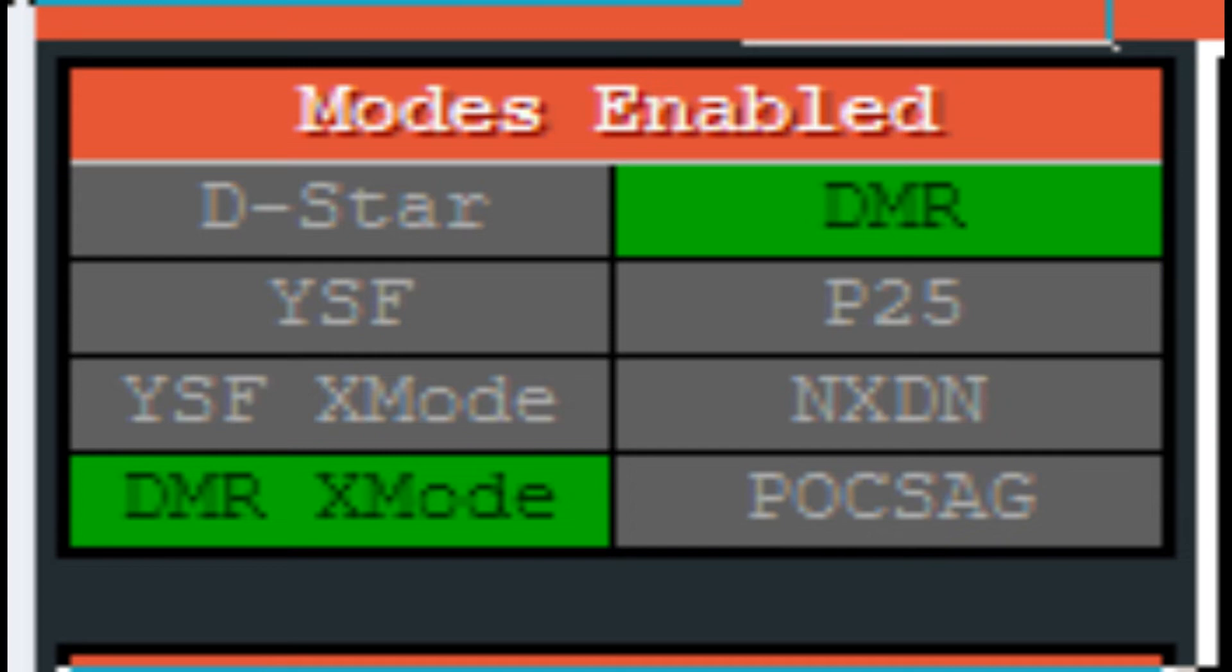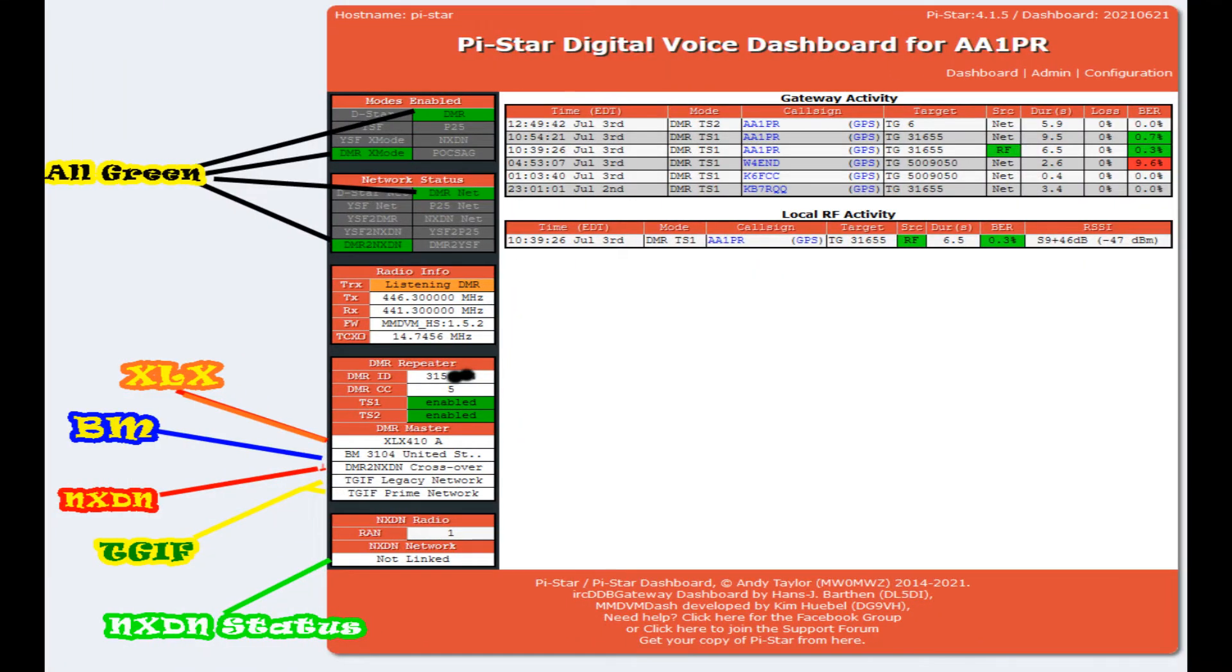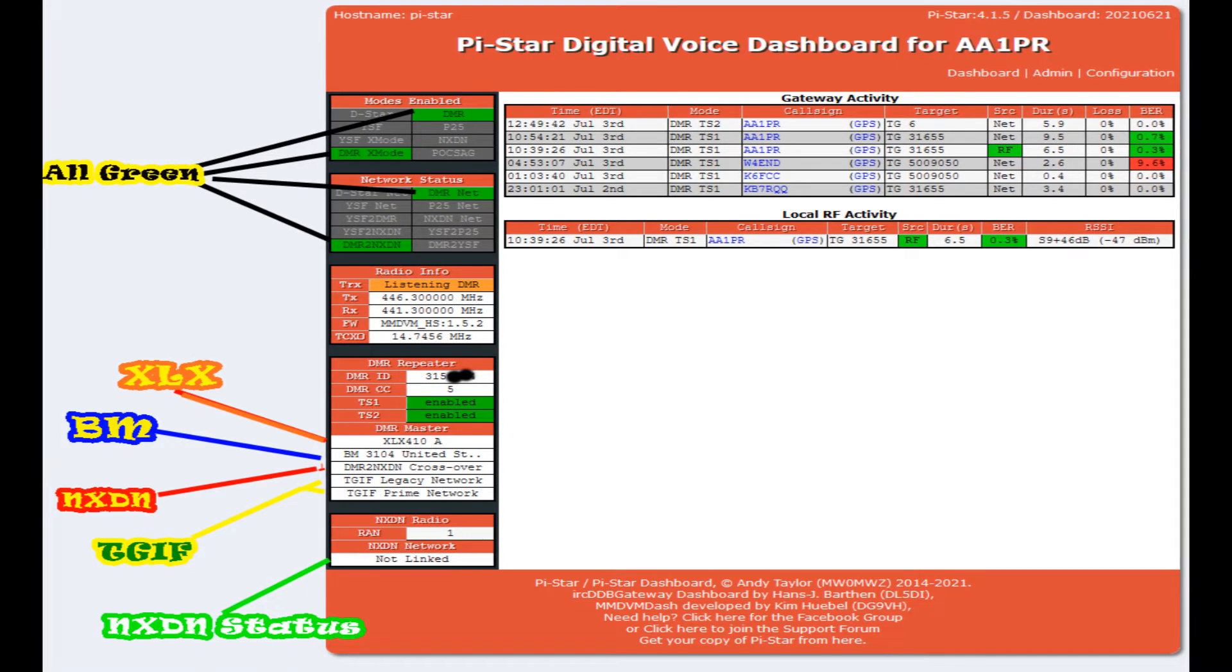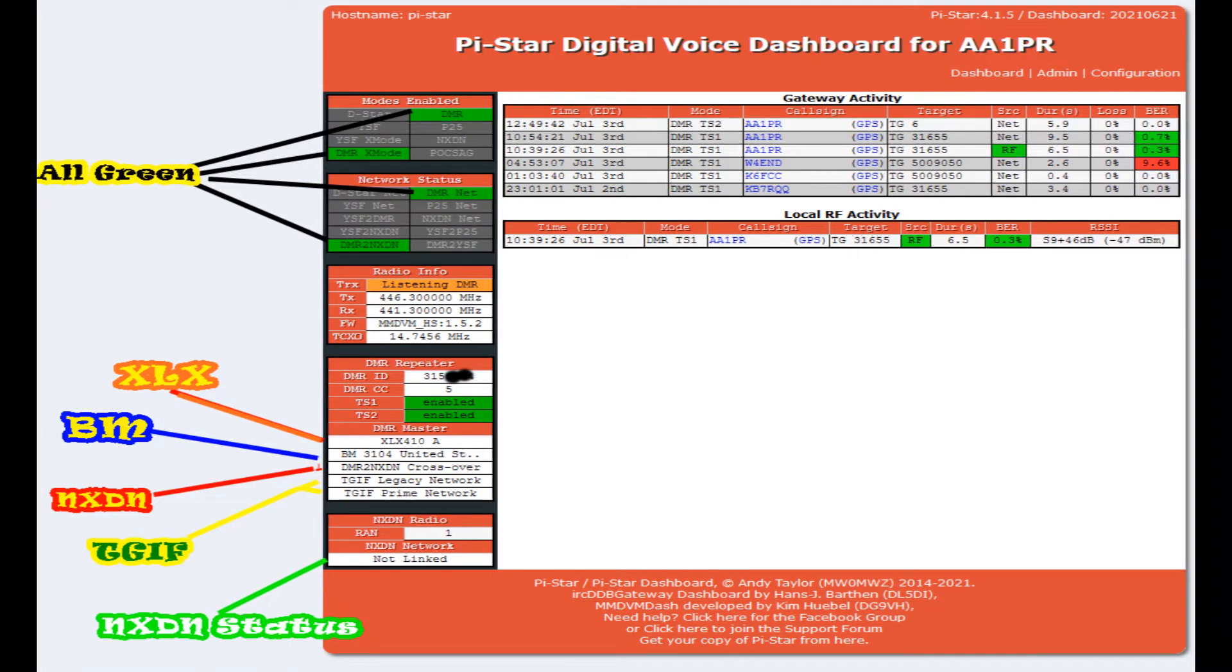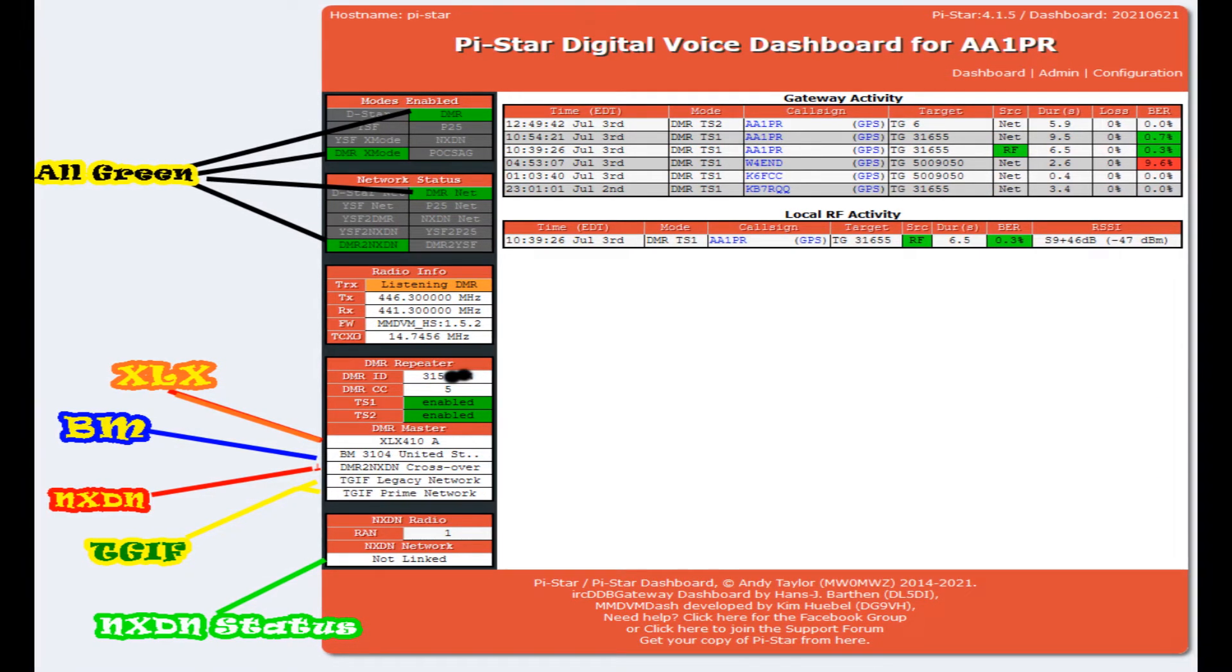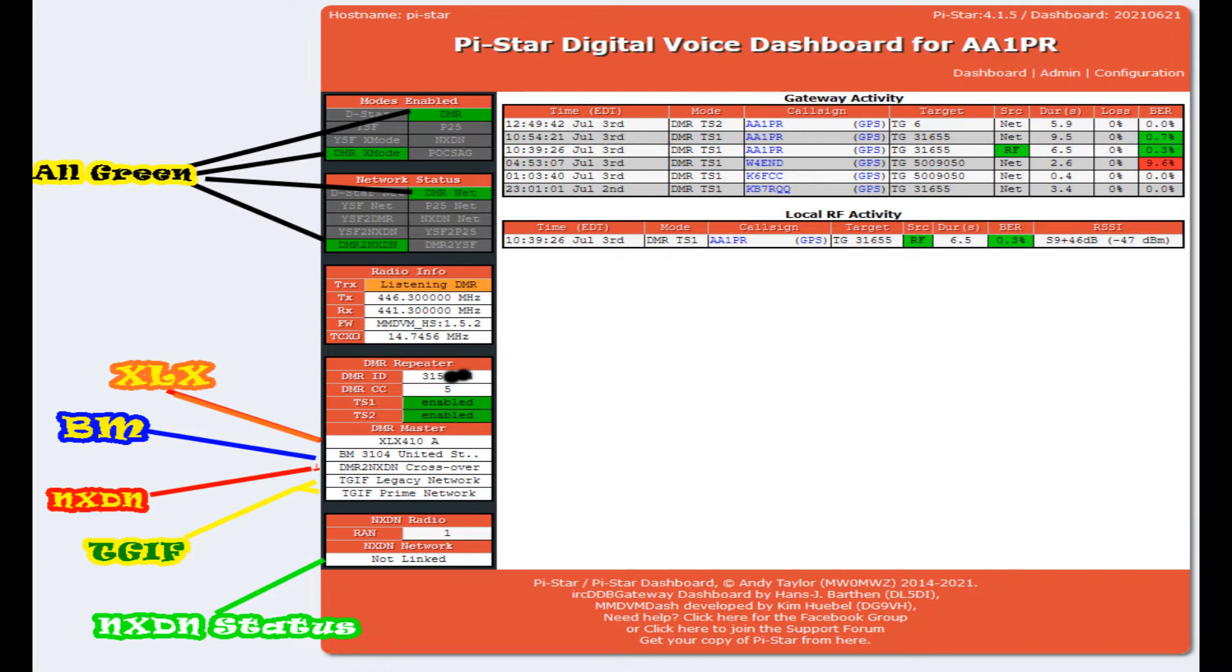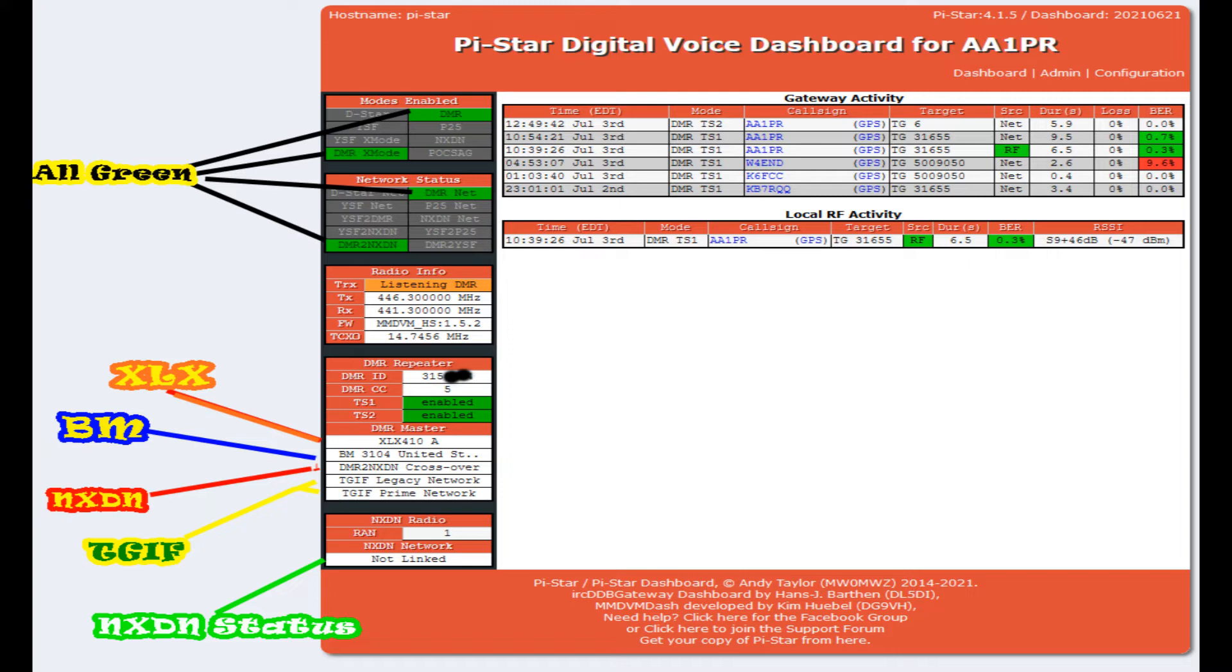Just want to give you a brief overview of the dashboard. If everything's set up properly, which I believe mine is, I have DMR, DMR mode, DMR net, and DMR to NXDN all in green up on the upper left hand side, black letters with yellow highlight. If we go down below, you can see that I have XLX 410 reflector A enabled. That's going to start up on Brandmeister 3104.